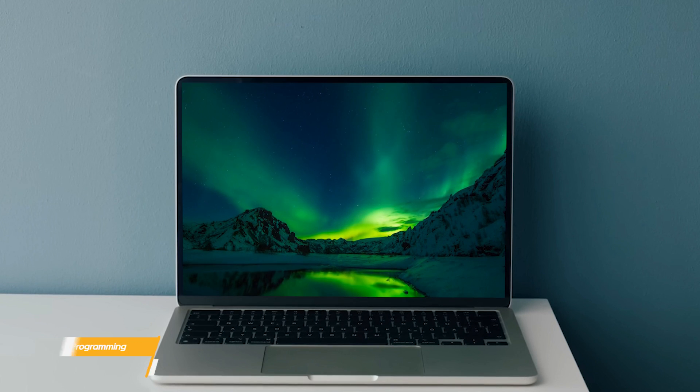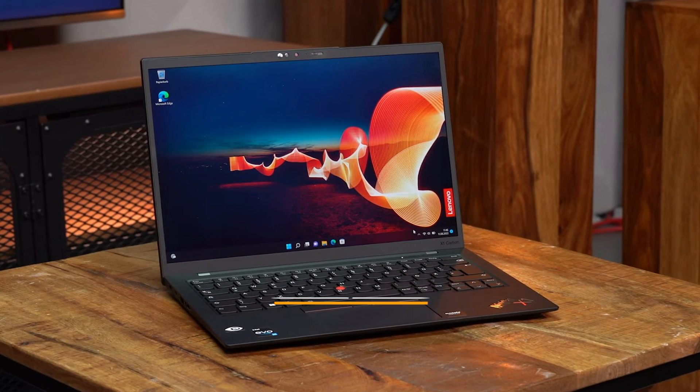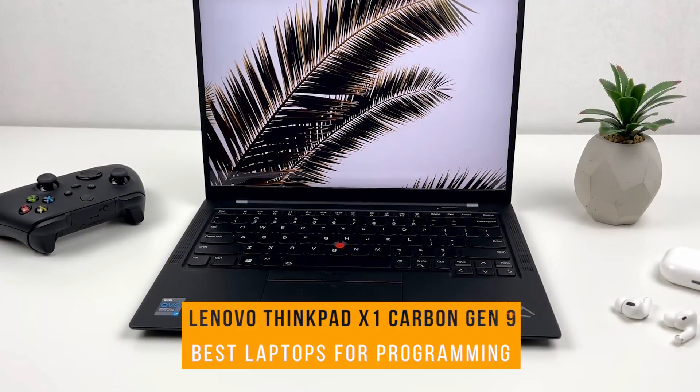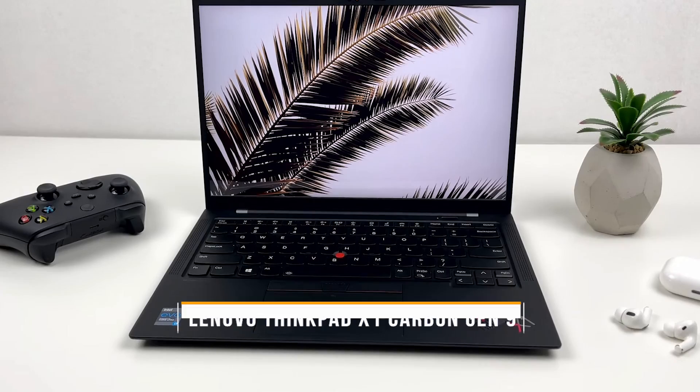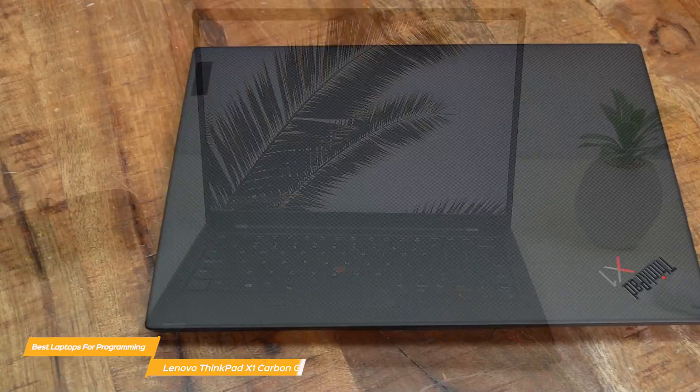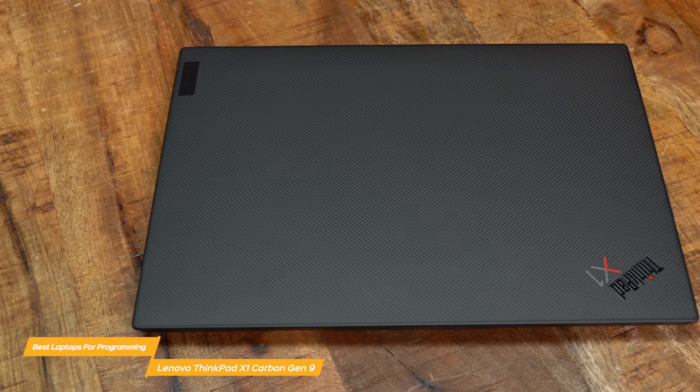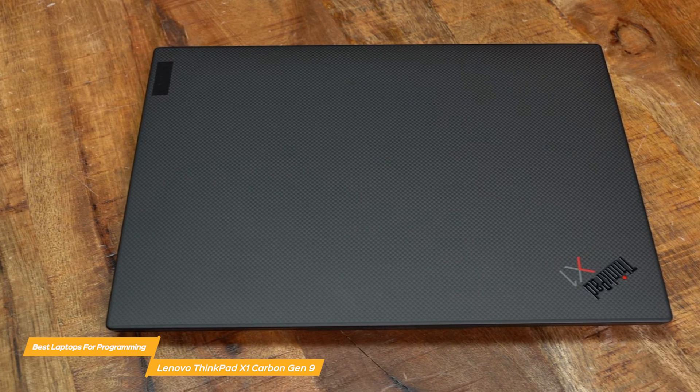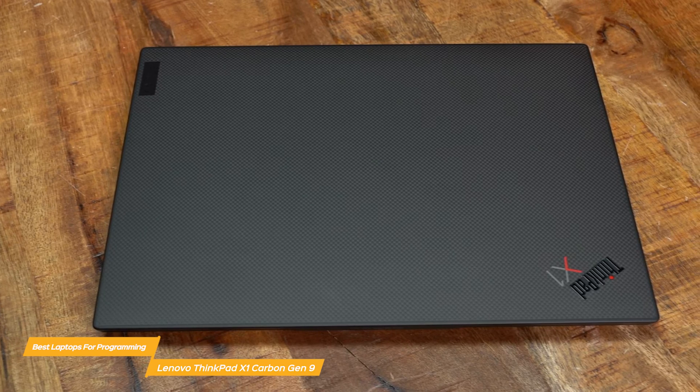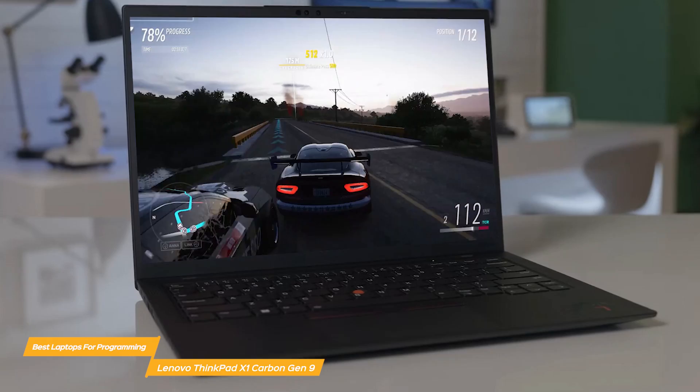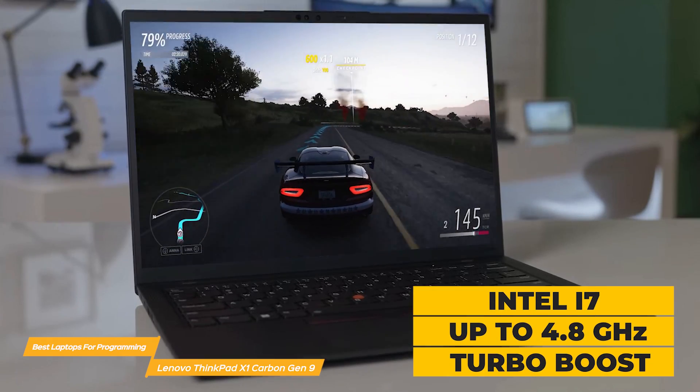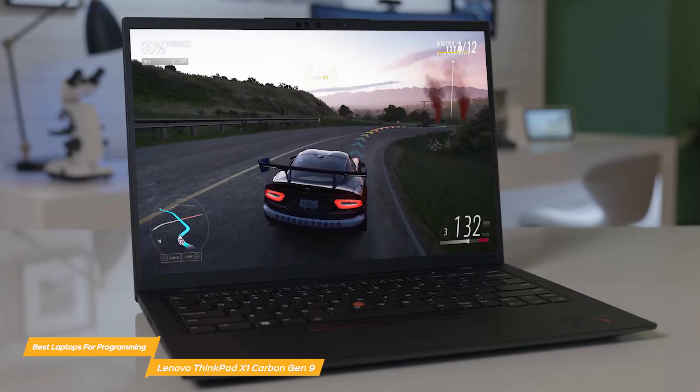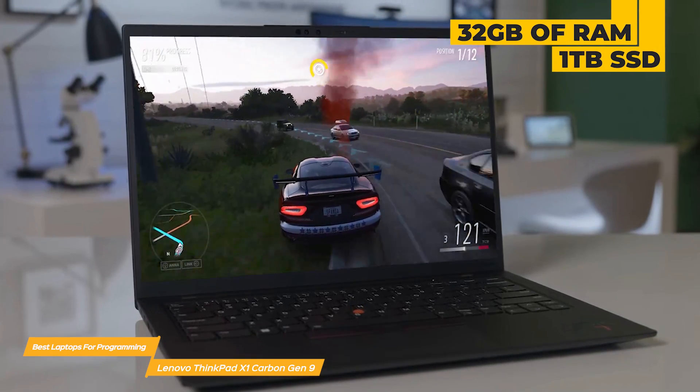And last on my list is the Lenovo ThinkPad X1 Carbon Gen 9. The Lenovo ThinkPad X1 Carbon Gen 9 is a great all-around laptop for programming. It was designed on the Intel Evo V Pro platform. That means both the business and IT performance that is needed and the useful features that you want have been taken into account in the design. In terms of performance, it's powered by an Intel i7 processor with up to 4.8 gigahertz with turbo boost. It has up to 32 gigabytes of RAM and 1 terabyte of SSD memory.